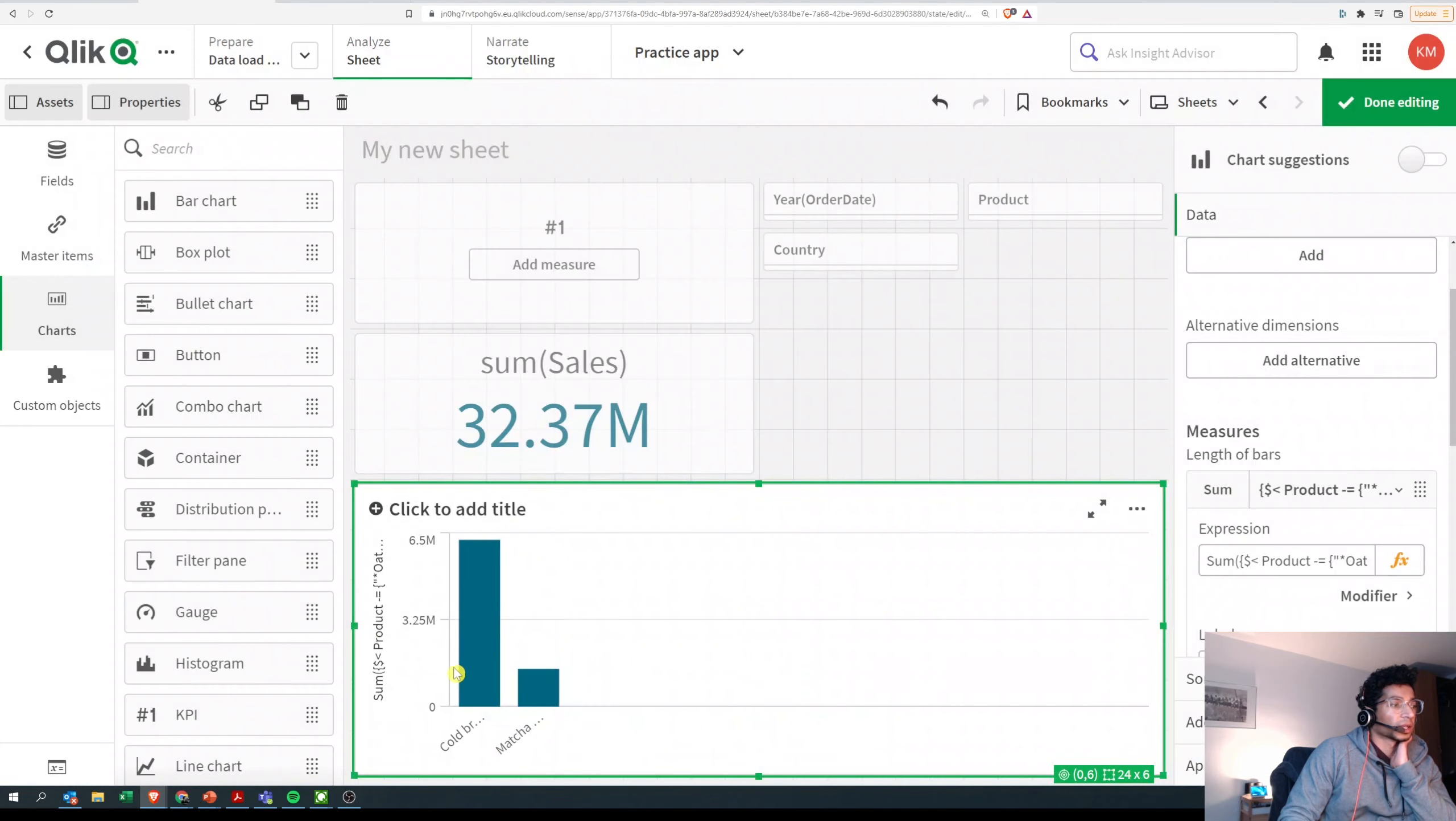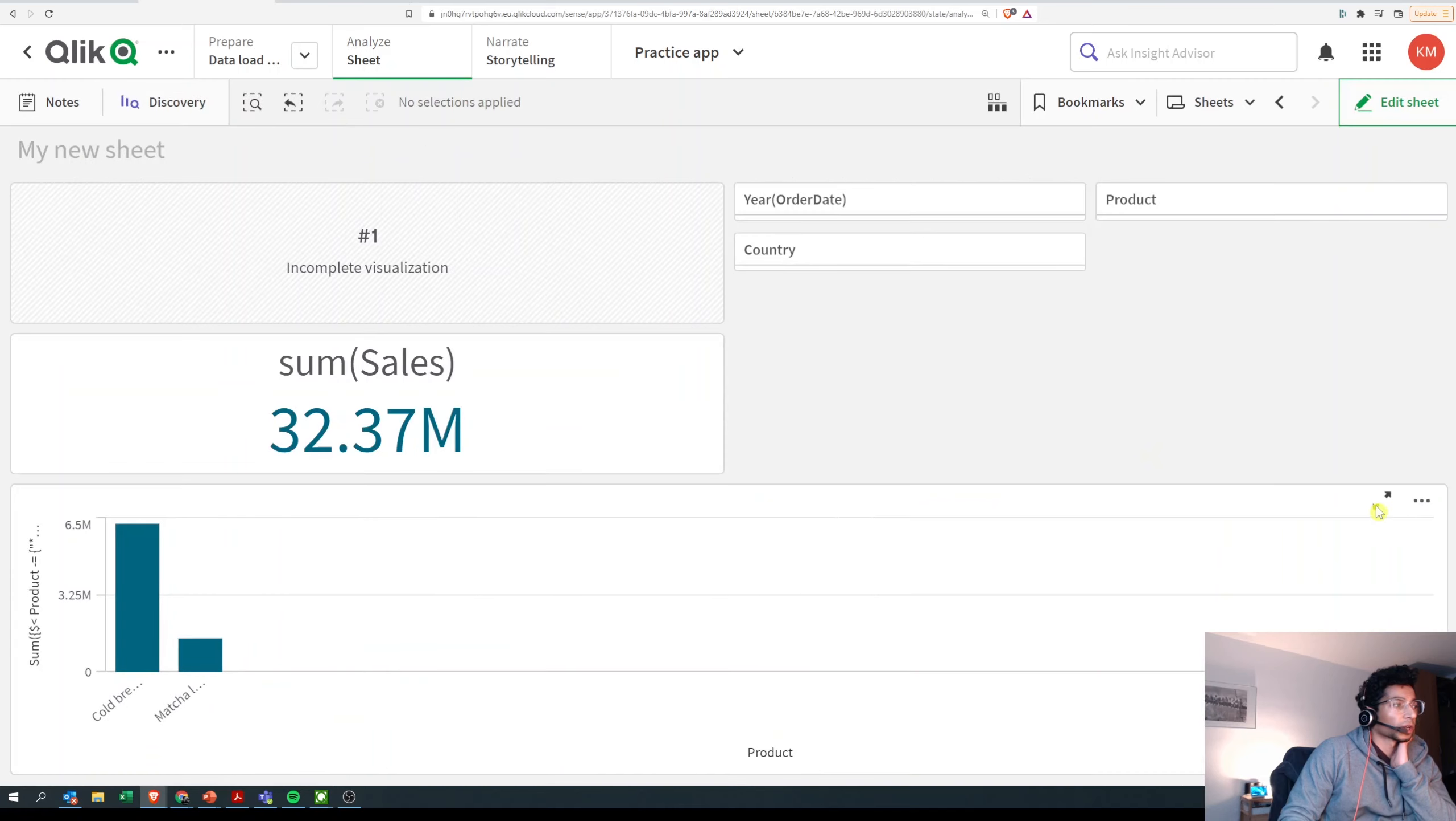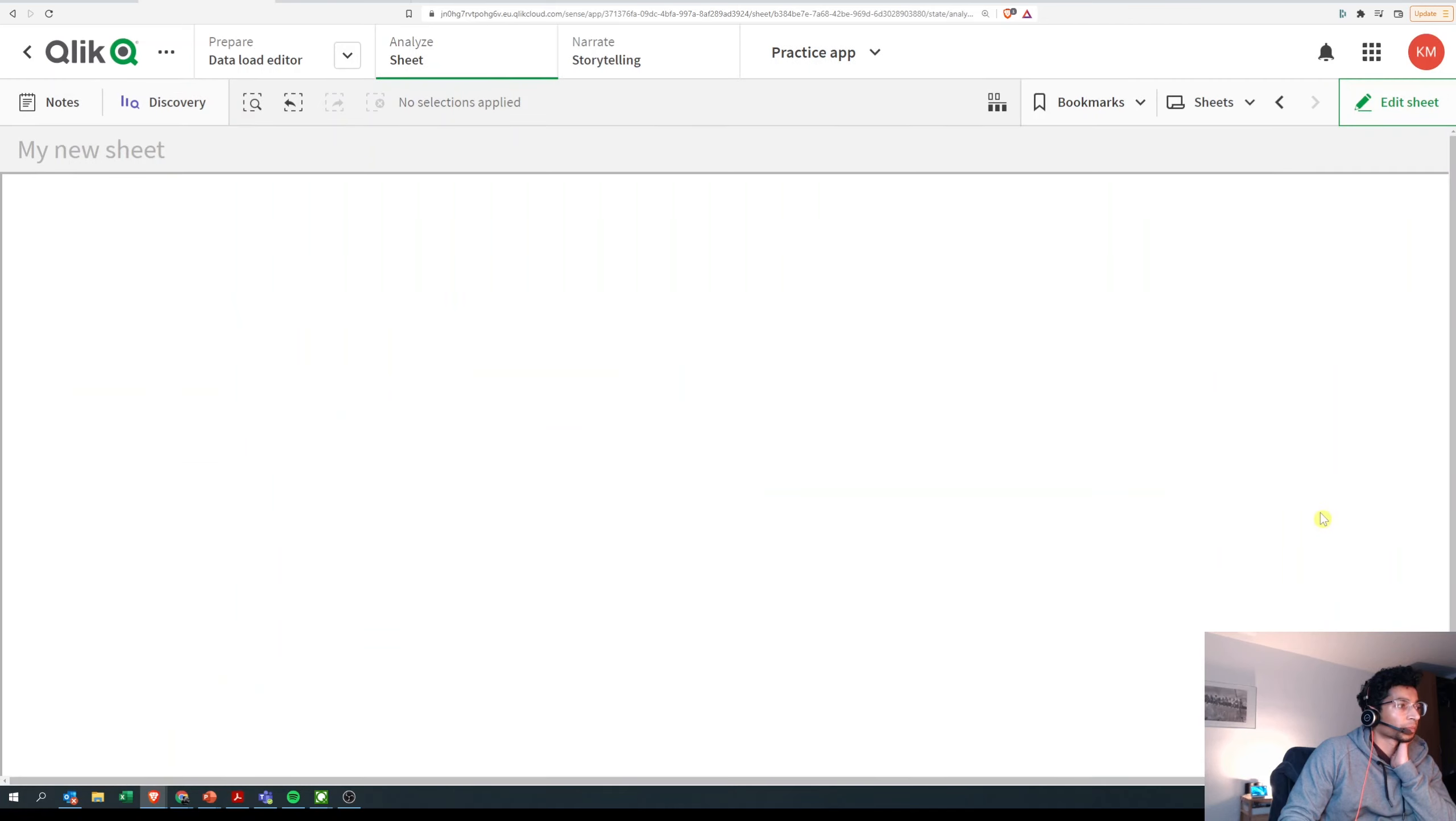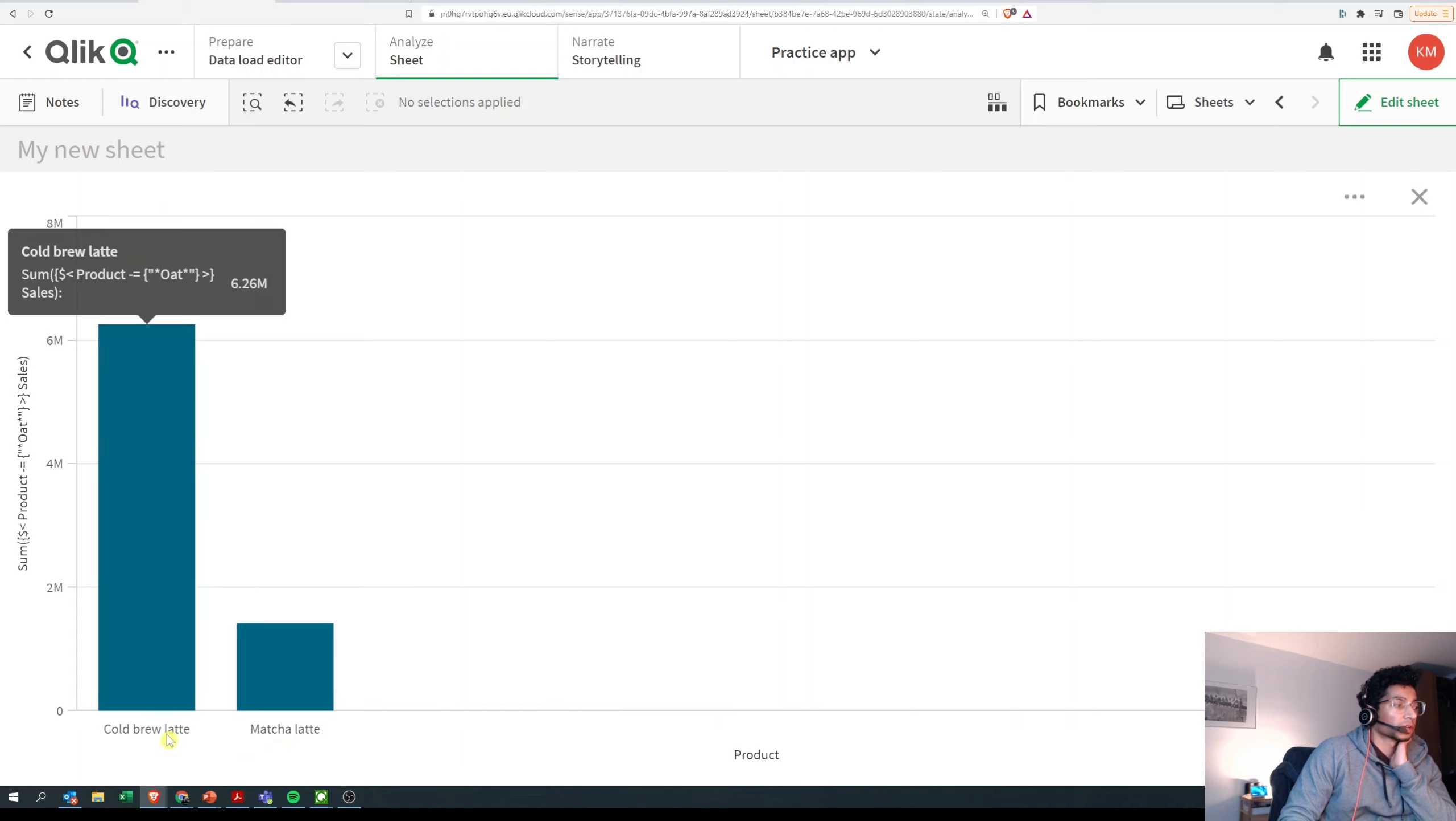And then I get two products over here. So if I open it, cold brew latte and matcha latte don't have 'oat', therefore it's bringing it now.